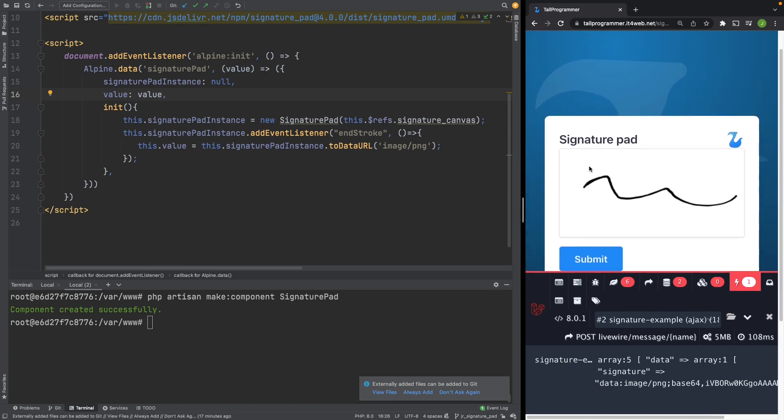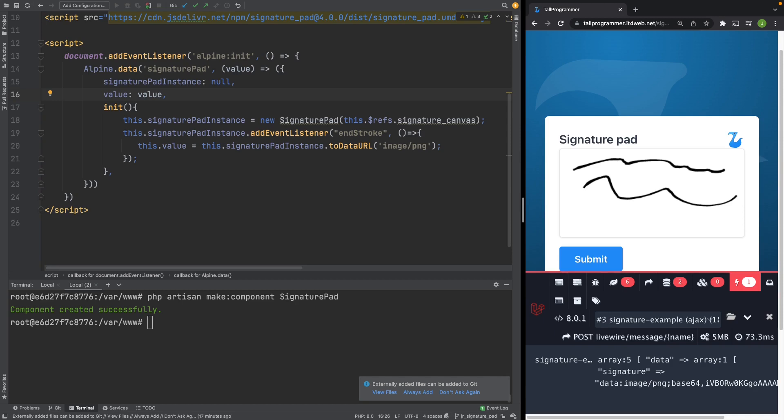And we'll draw some more and see if it got synced again. And yes, you can see another network request was fired. And the signature was updated.